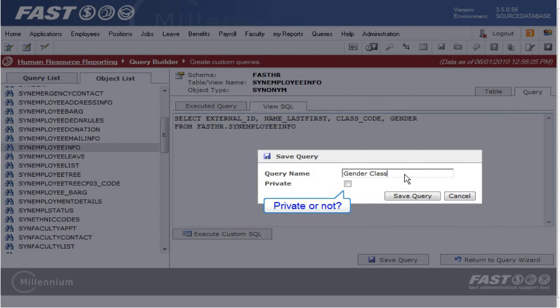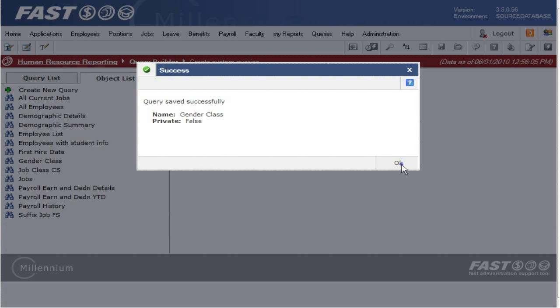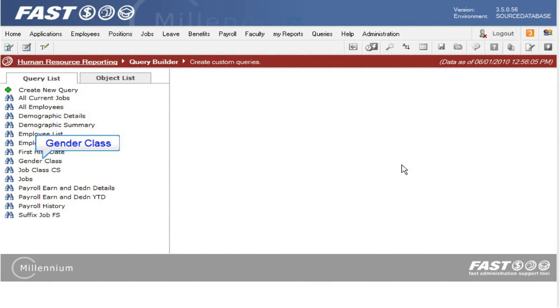Because I am not marking this query as private, users with access to the Query Builder will be able to run and edit the query, and users with access to the Query Viewer will be able to run the query. And this query is now also in the list. Remember to make a note of it if you are going to use it in the Report Builder application.